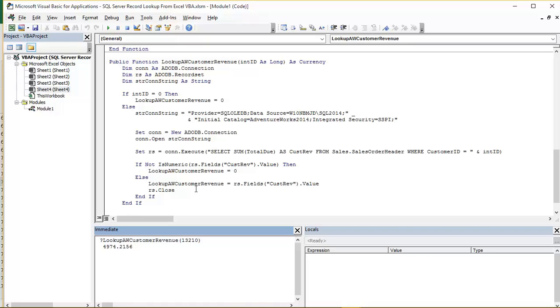And then finally we close the record set just to be complete. Now we can test that function in the Visual Basic Editor. And you'll see down here I have an immediate window open.